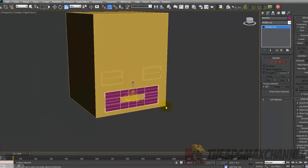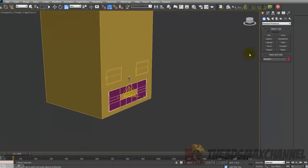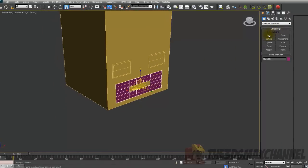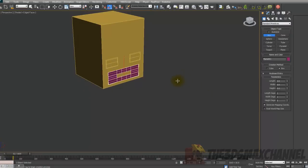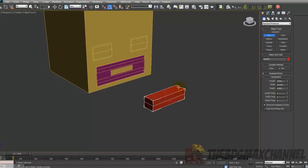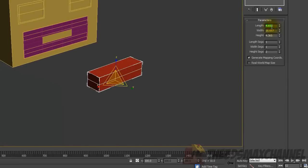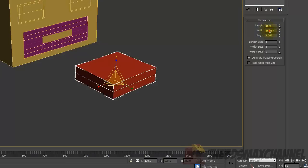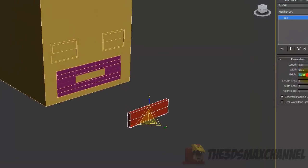We've got the basic geometry of the head. We'll also create the eyebrow — just create a box. In the Modify tab under Parameters, change it to length 1, width 15, height 2.